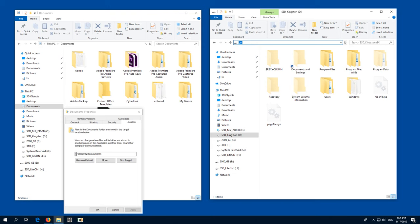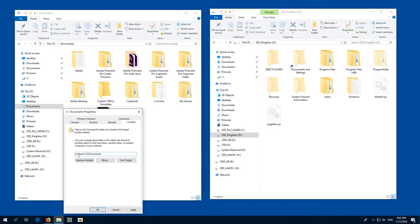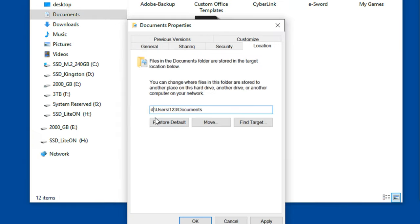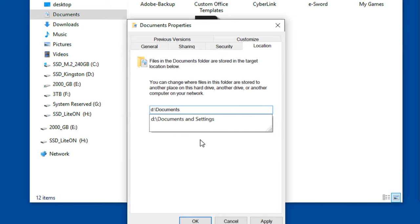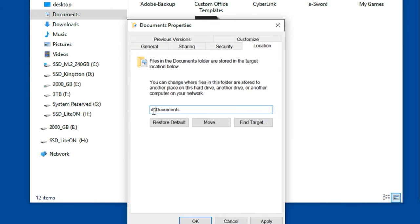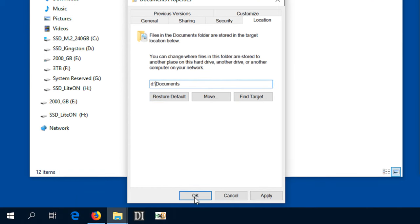So instead of C, type in the letter D, leave the colon and the backslash there, delete the users, delete that username and leave the Documents. So it will be on the D drive and Documents folder.